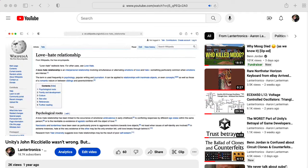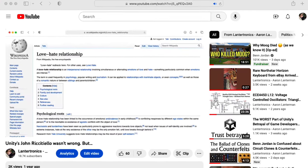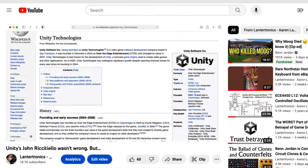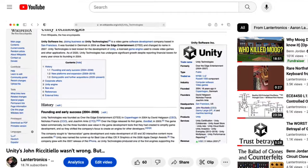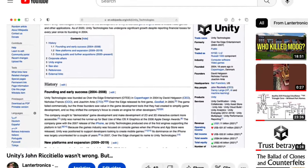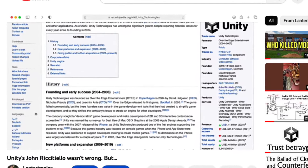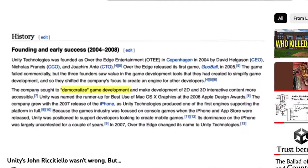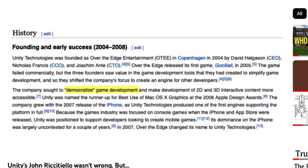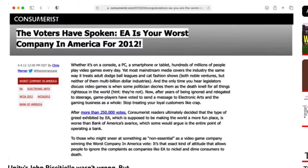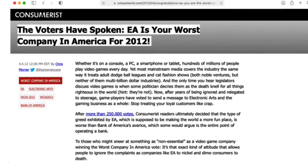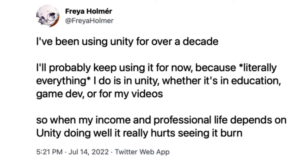As someone who does love the Unity game engine and what it represents, or what it used to represent, I should say, or I should maybe say what it could represent again, I really hope John Riccatello steps down soon. Unity deserves better leadership.